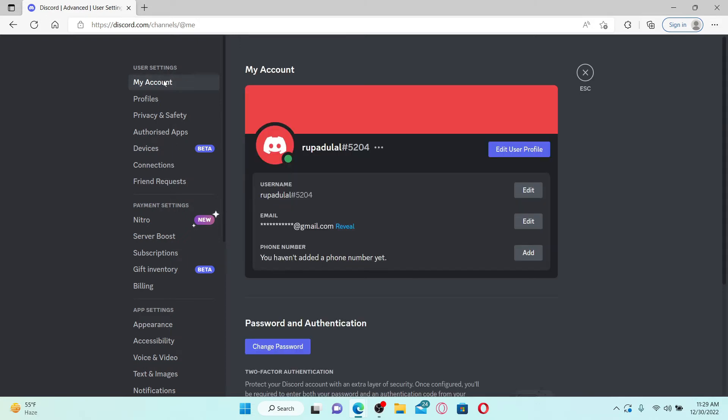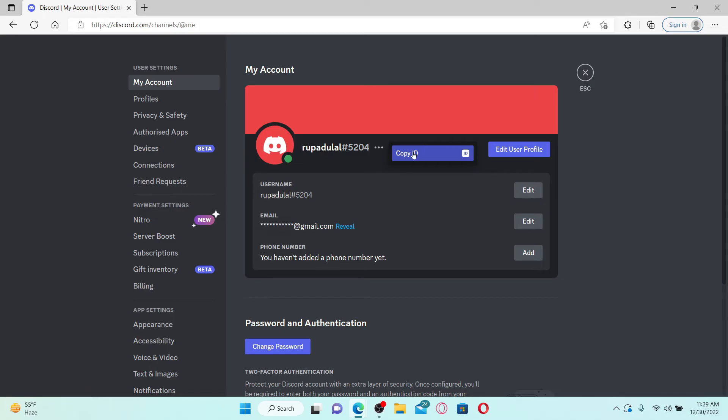Soon after you do that, you'll be able to see your username. Click on the three dots right next to your username and click the copy ID button in order to copy your Discord ID. That is how you will be able to find your Discord ID.